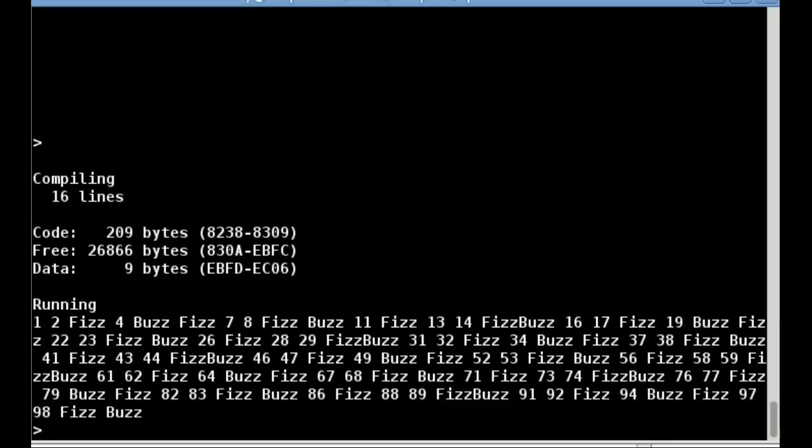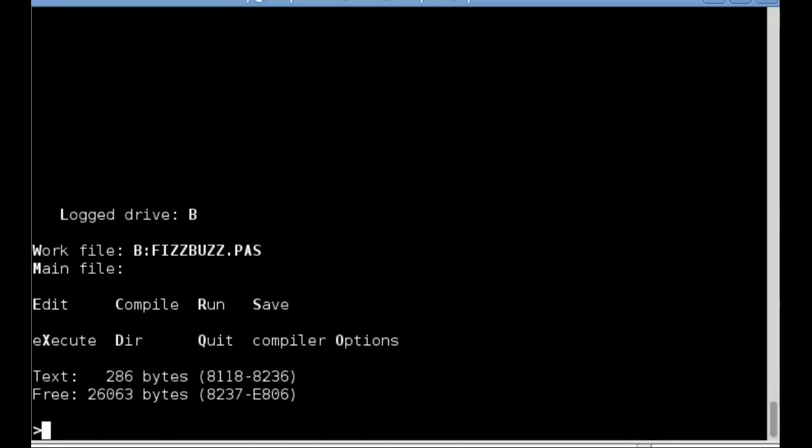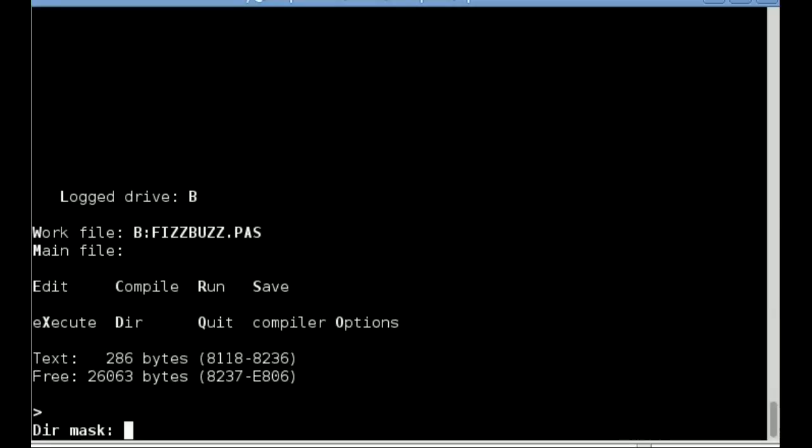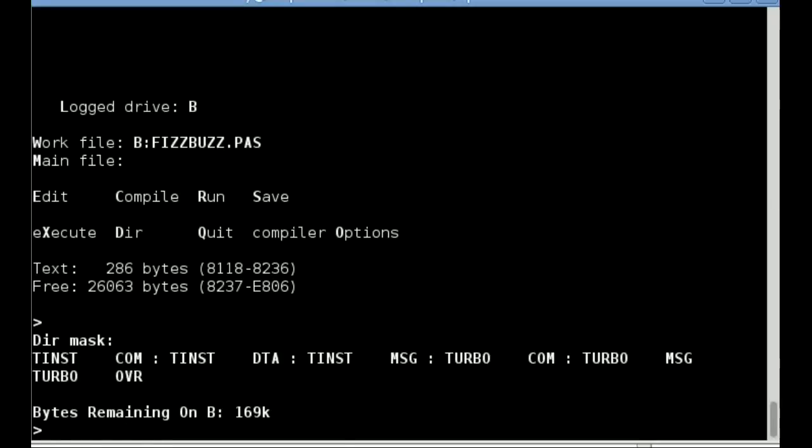From the IDE prompt, if you hit Return, the menu is re-displayed. I said previously that Turbo Pascal defaults to compiling to memory, and if I press D and leave the directory mask blank, you can see that no new files have been created. You can also see that there is no FizzBuzz.PAS.